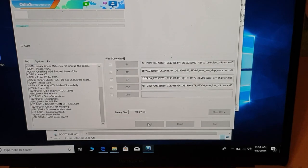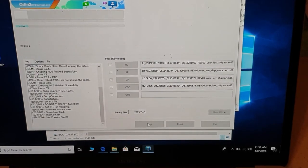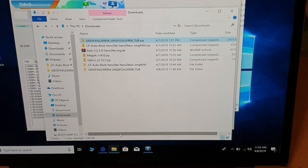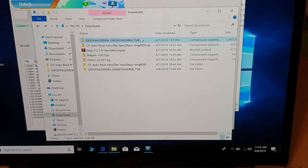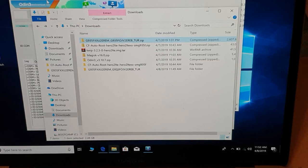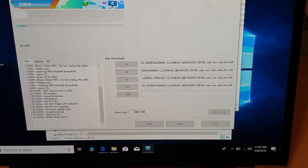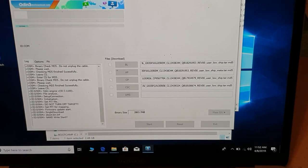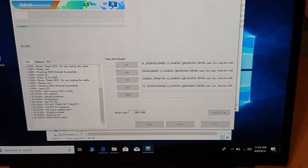For your information, the file I downloaded is not for the Baltics — it's for Turkey. I'm trying this file to see if it succeeds or not. If it doesn't work, I will have to download the original Baltic firmware. Stay tuned.